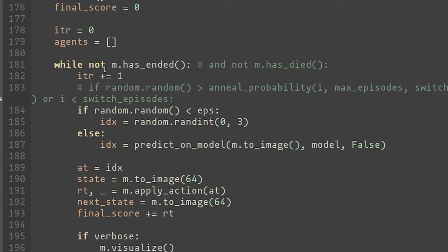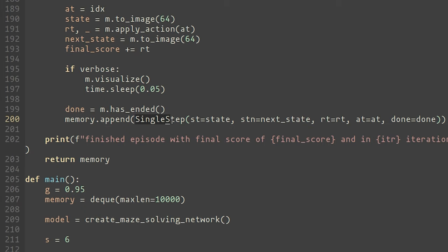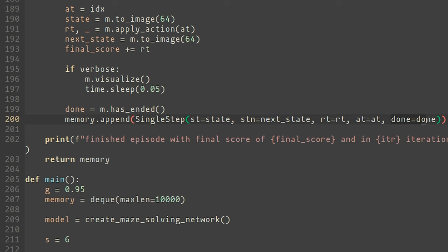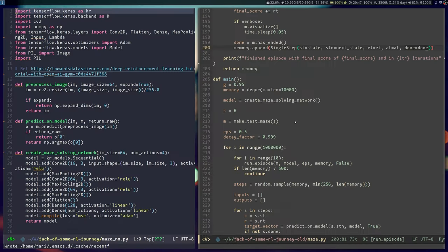So during the episode, we simply run the agent, decide whether we want a random action or one sampled from the neural net, and then create an instance of this data class called single step, which holds on to the current state, which is just the image, the next state, which is the image after the action is taken, the reward for this one step, as well as the action that was taken to get that reward, and then a final variable that just indicates whether or not the game had ended.